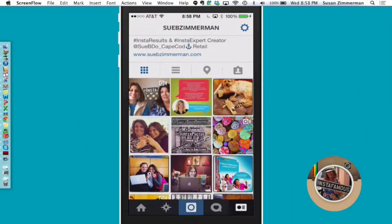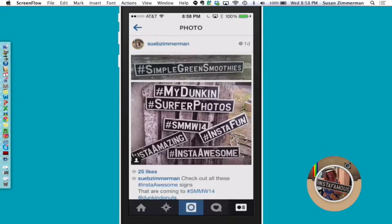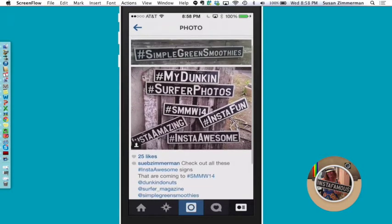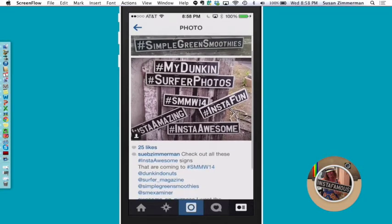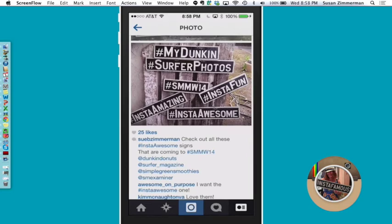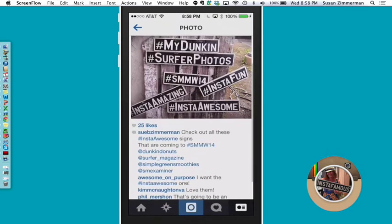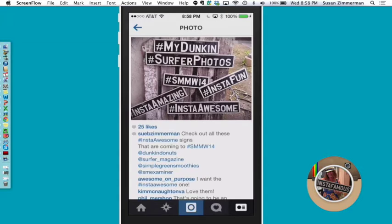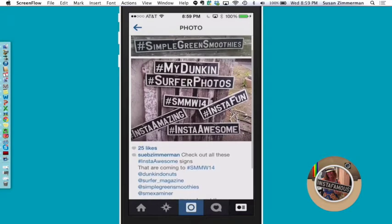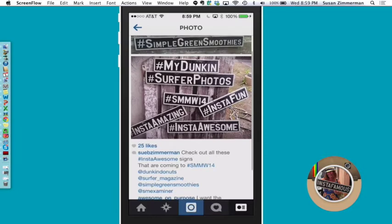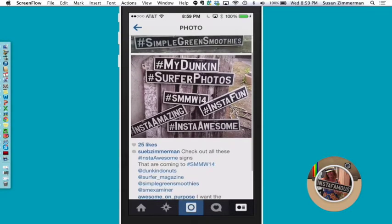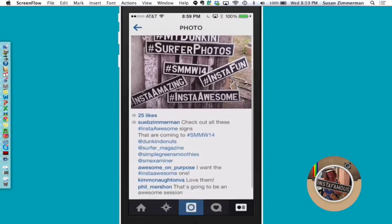This is how you delete a comment you don't want on Instagram. These are Insta Awesome signs that I sell, created in preparation for my Instagram panel at Social Media Marketing World 14. The panelists are going to be Dunkin Donuts — hashtag MyDunkin is their number one hashtag — Surfer Magazine — hashtag Surfer Photos is their number one hashtag — and Simple Green Smoothies. Make sure you're following all three: at Simple Green Smoothies, at Dunkin Donuts, at Surfer underscore magazine.